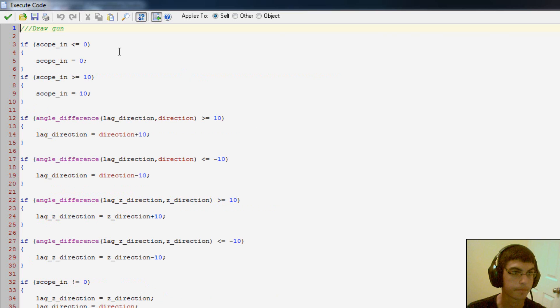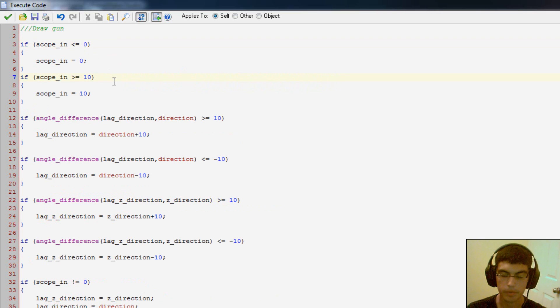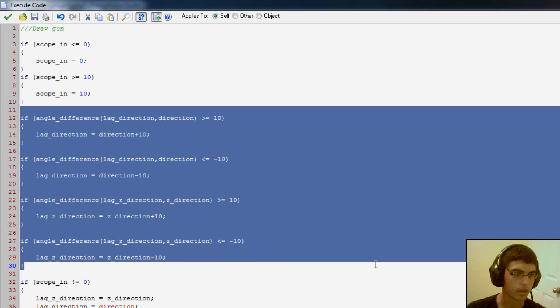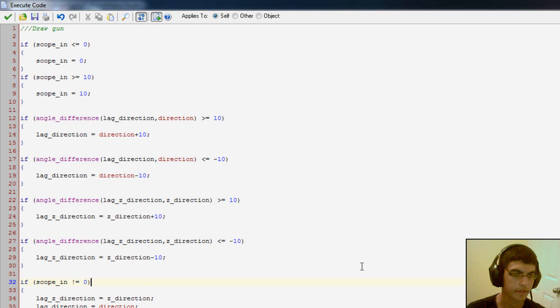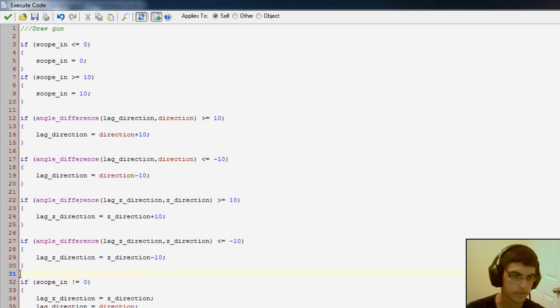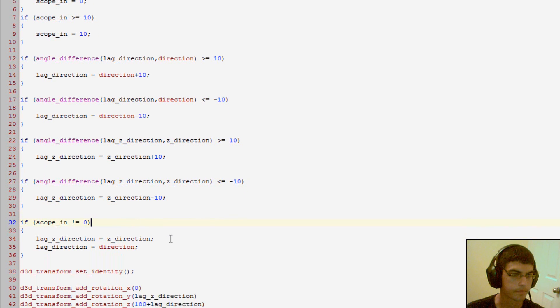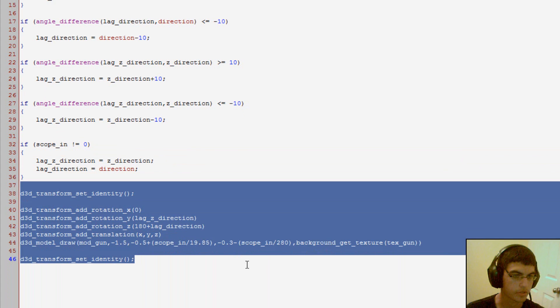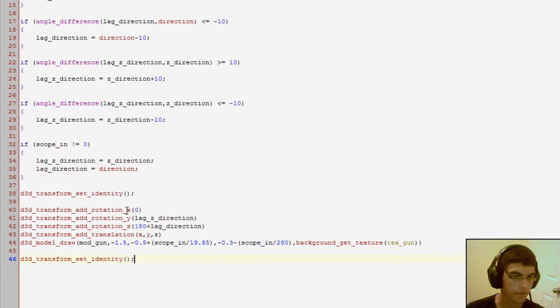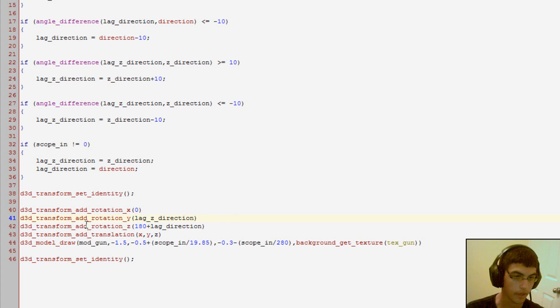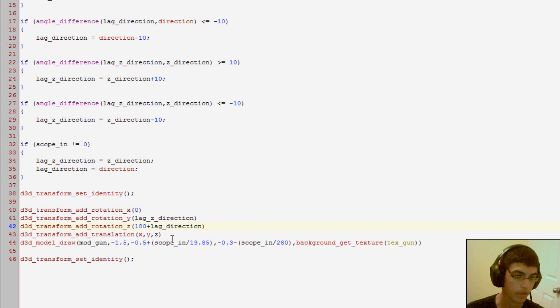So these variables up here, if scope in smaller than or equal to zero, these are just the scope in variable, setting a boundary to that, fairly simple. And then this chunk right here, this is all the lag variables. So this is what makes the gun hang behind. So it's not necessary and I highly recommend you making up your own system. And then yeah, so here's the actual drawing down here. D3D transform set identity. And then we add the rotation here. So pretty simple. D3D transform add rotation Y. So we have the Z direction, so looking up and down. And then we have the add rotation Z, which will be the direction of where you're facing.